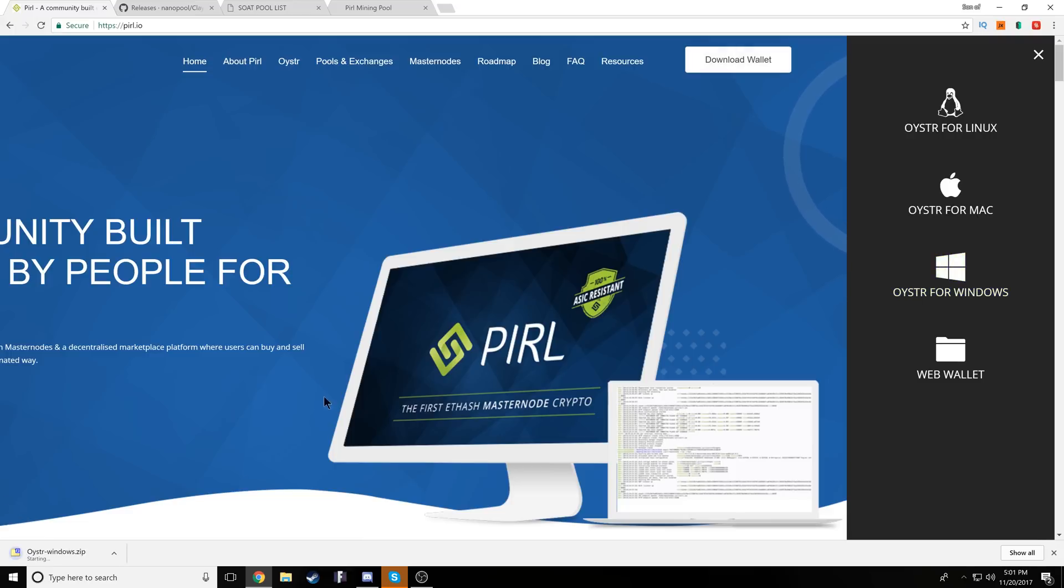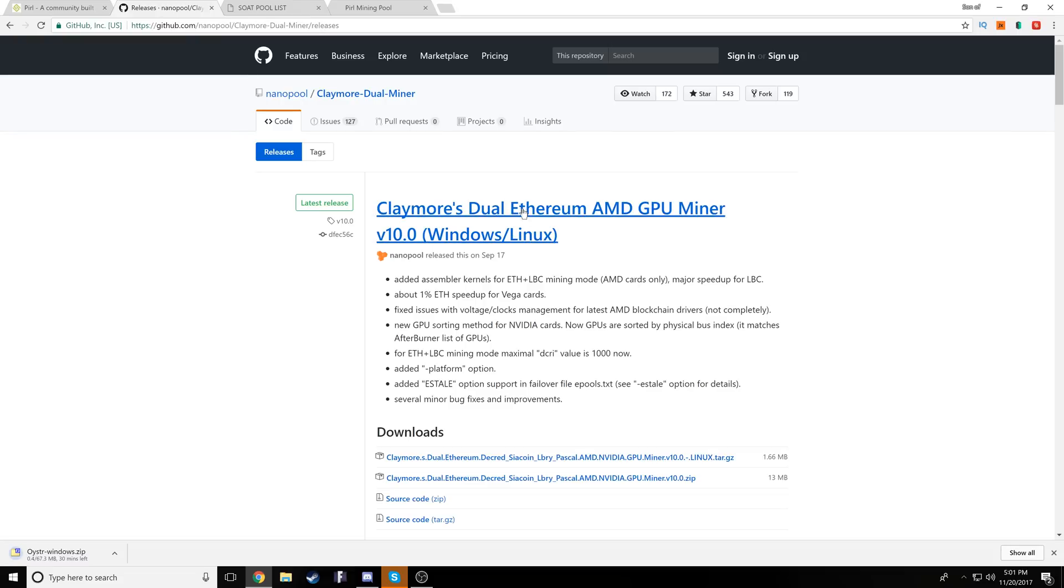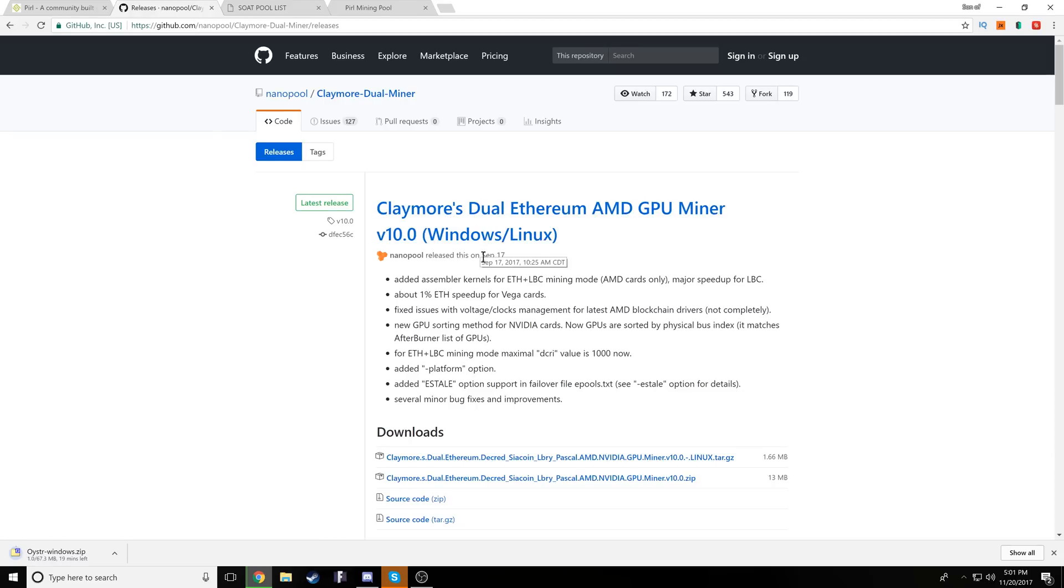Now the other option is heading on over to cryptopia and mining directly to an exchange. If you guys need help with that, we'll go over that in maybe a different exchange video. But for now, just to get started, this is the safest bet.